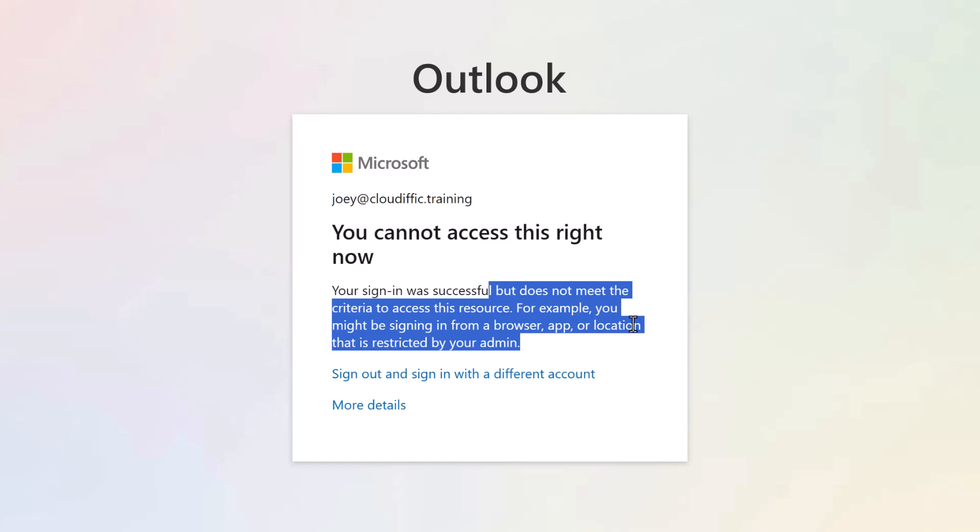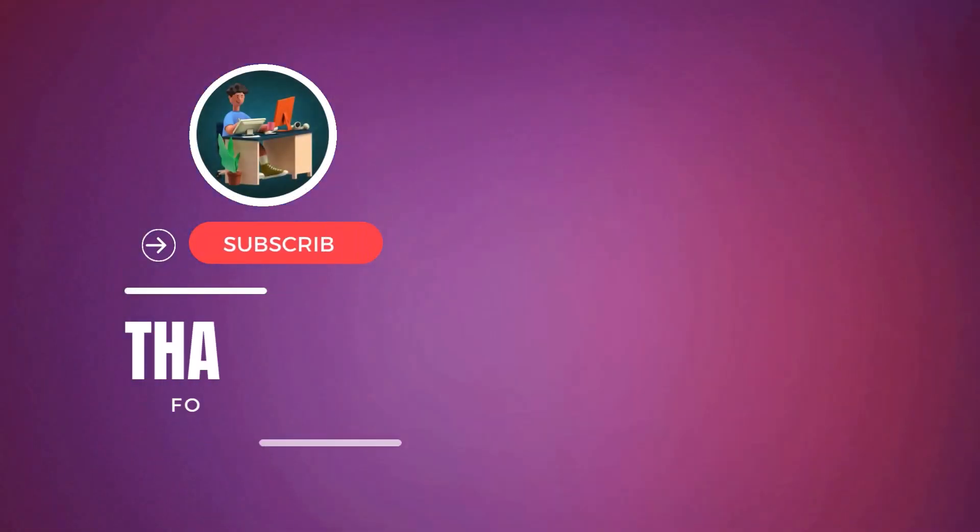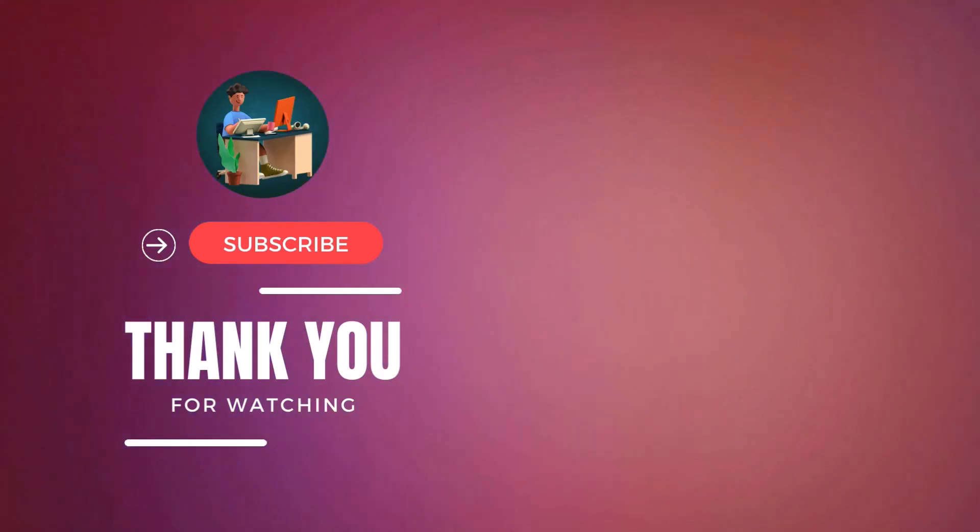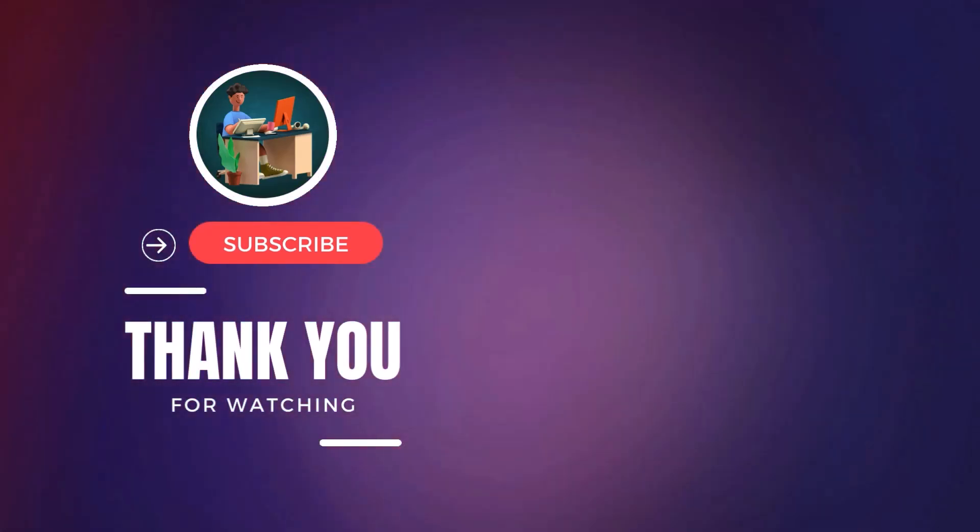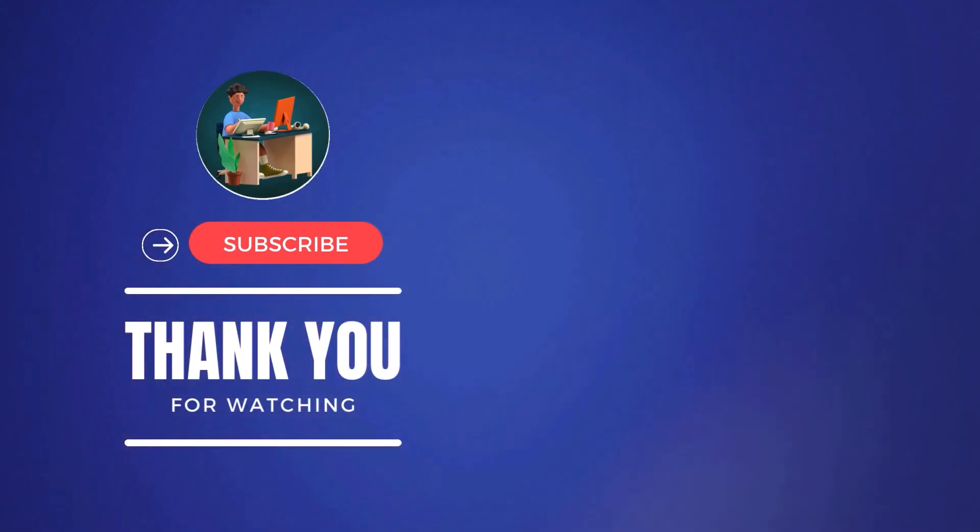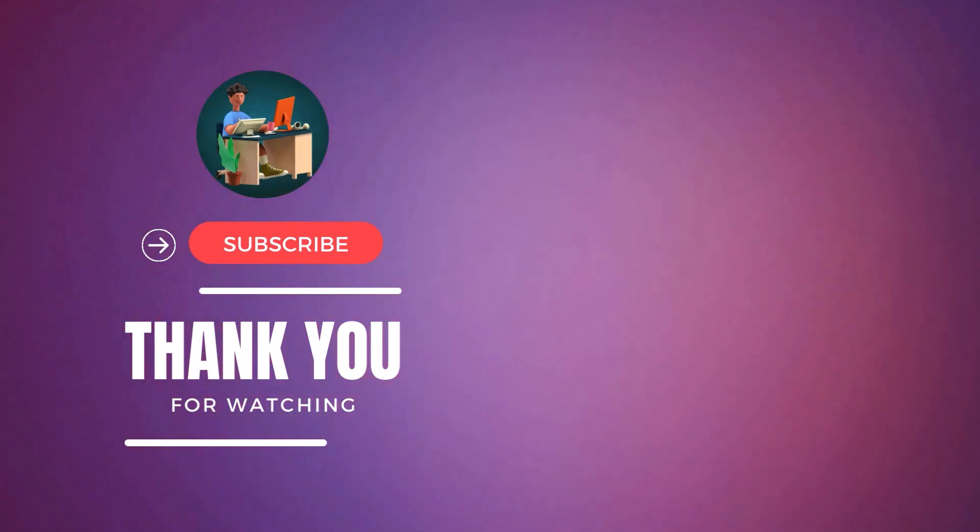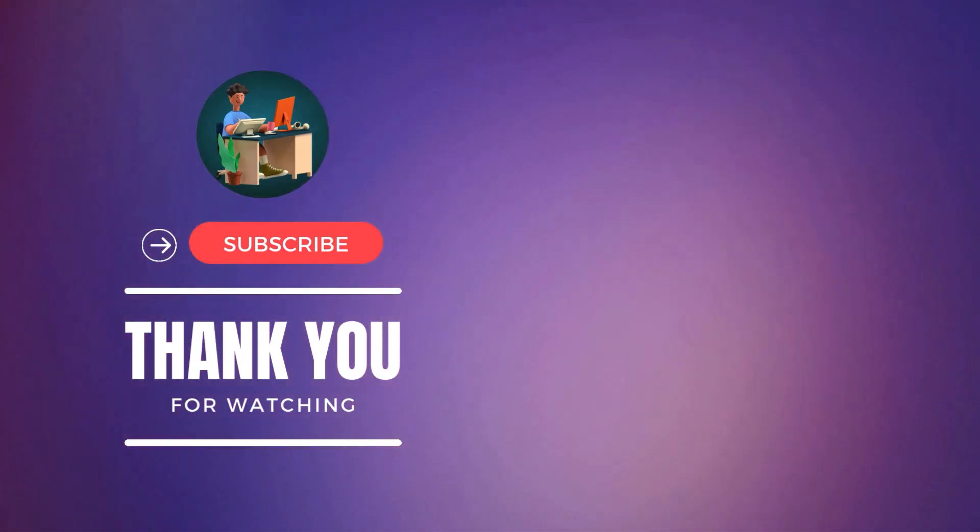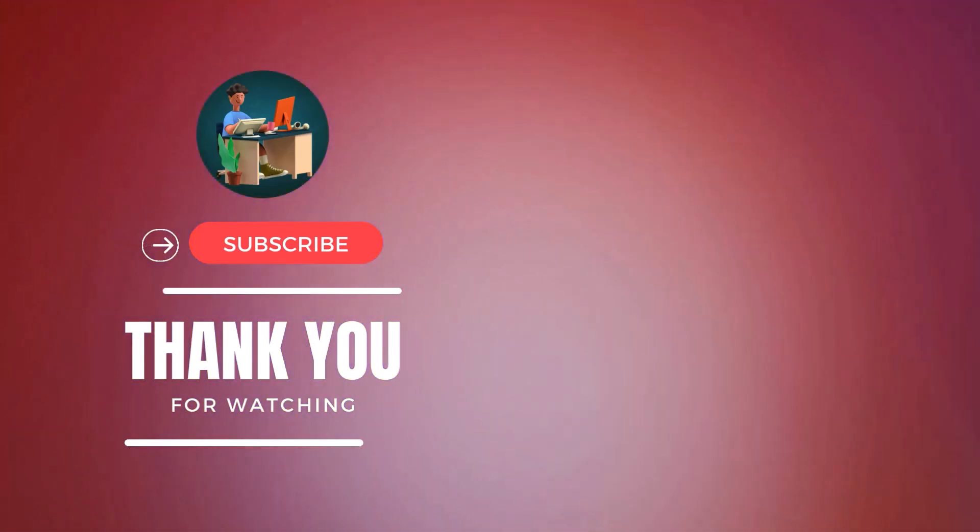Now if you found this video informative, do check out the other videos that I have in the channel and please consider subscribing to the channel as I upload videos on a daily basis around Microsoft 365, Azure, Windows, Intune, PowerShell, and general IT stuff. Thank you.